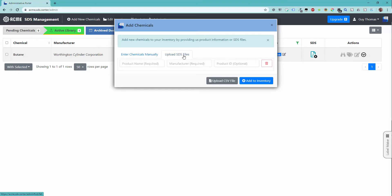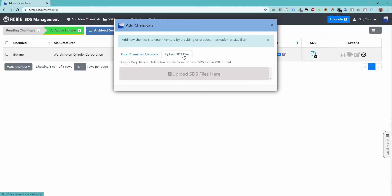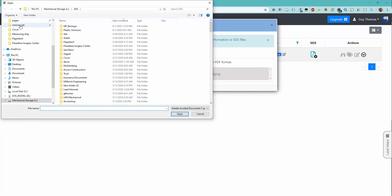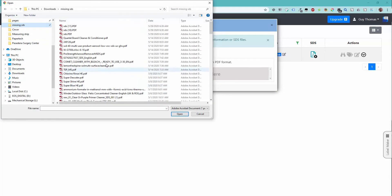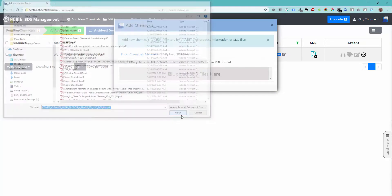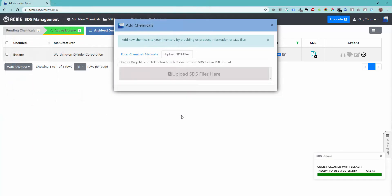This tab allows you to drag and drop or click and upload SDS files in the standard PDF format. Here, I will click in the gray area and then upload a PDF file from my computer. The file will quickly upload and process into the system.